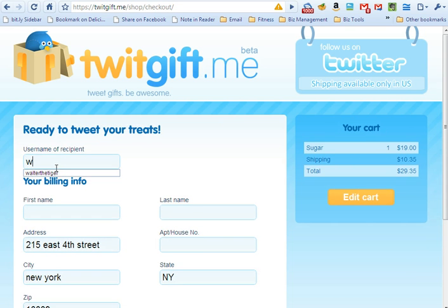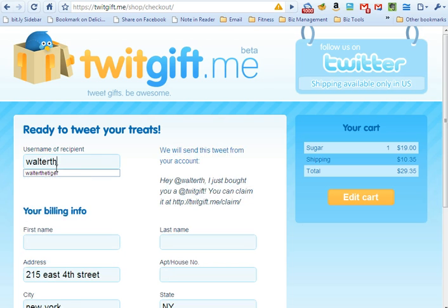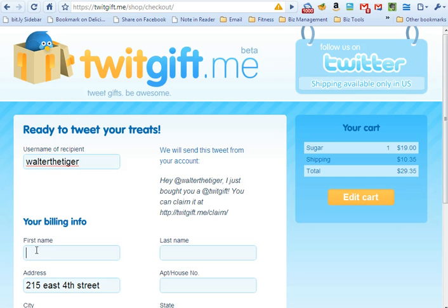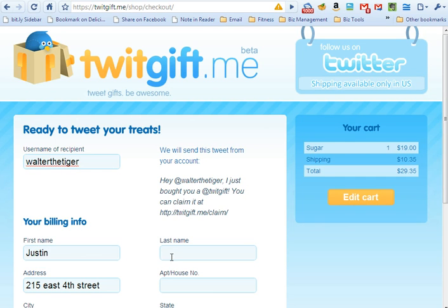Next, we're going to enter the name of the person that we want to send our Twitgift to. Put in their Twitter name. We're sending ours to Walter the Tiger, our CEO.